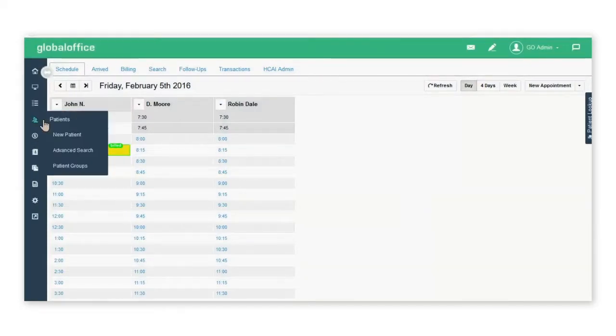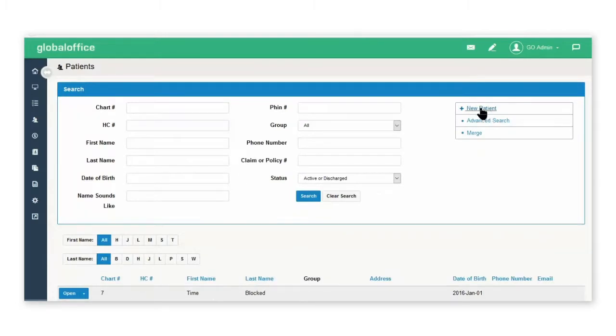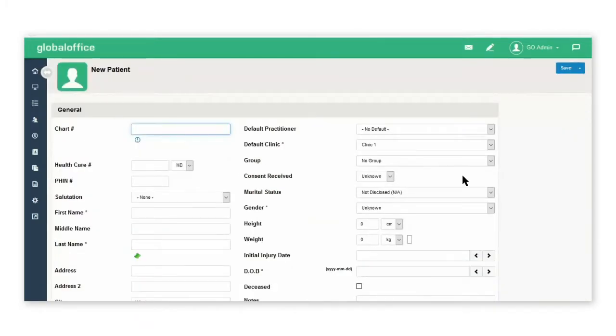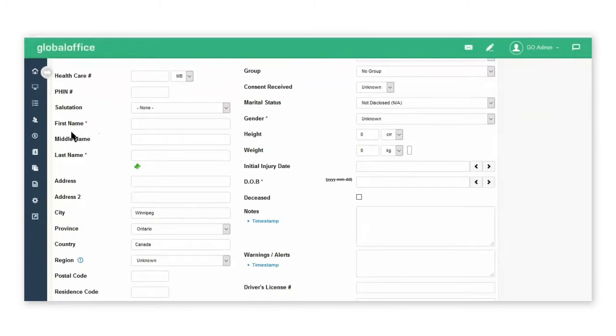The other place you can create new profiles is under the patient tab. Select new patient, and again, go in and fill in the fields where there is a red asterisk: first name, last name, the gender, and the date of birth.